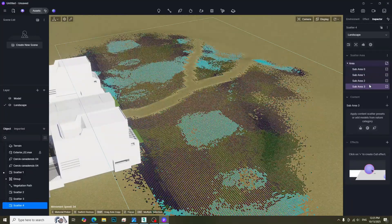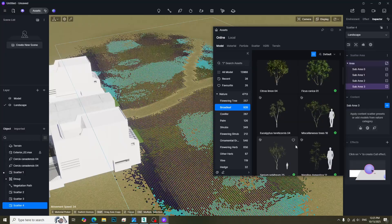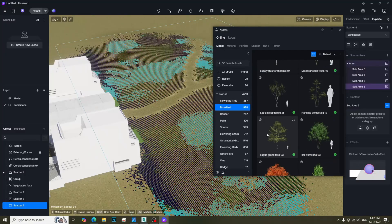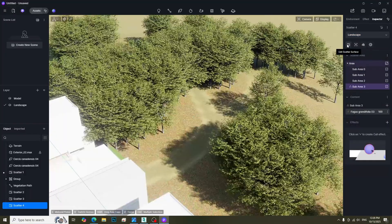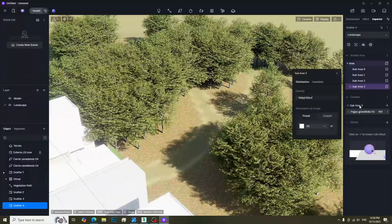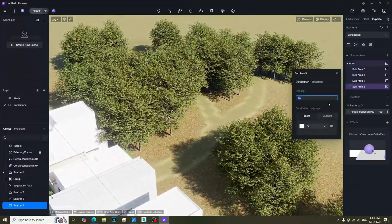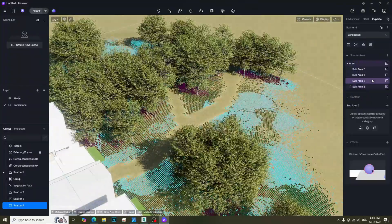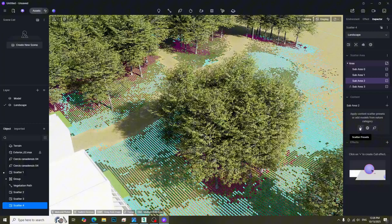Select a sub-area and add the desired trees by clicking Add Assets button. We can adjust the density by clicking Sub-area button. We can also use scatter presets by clicking this icon.